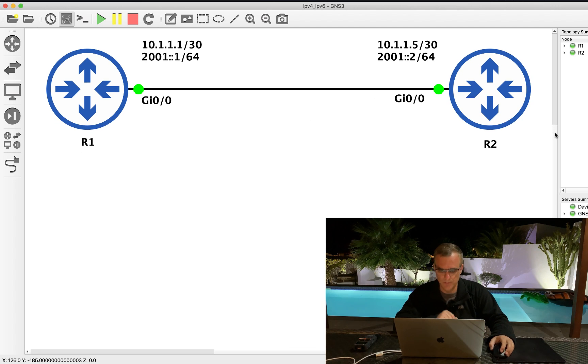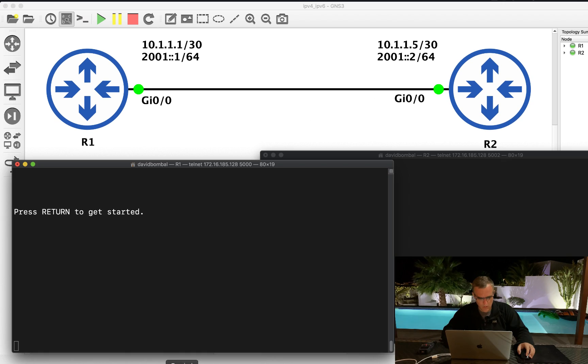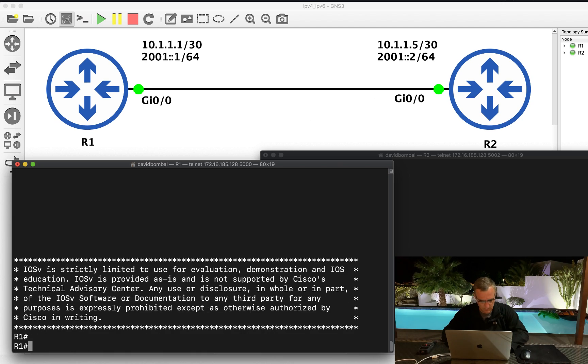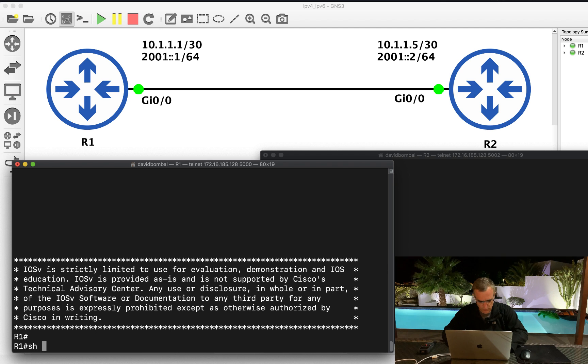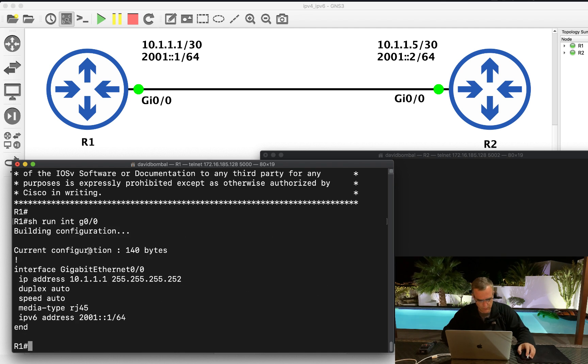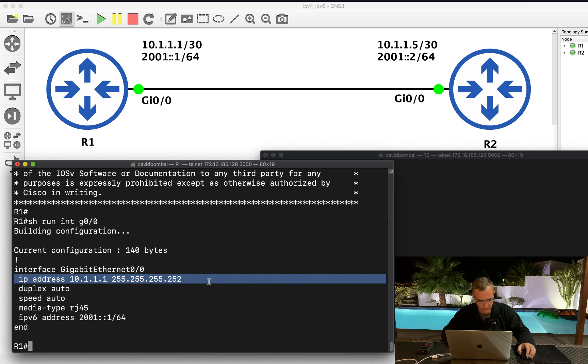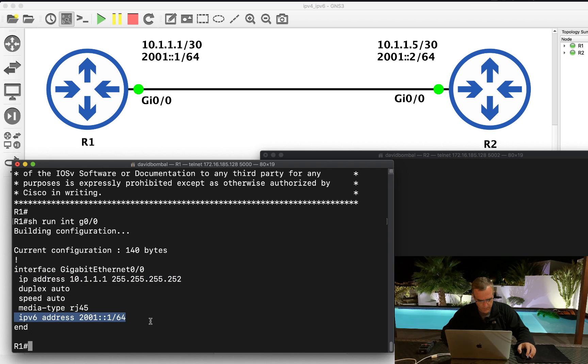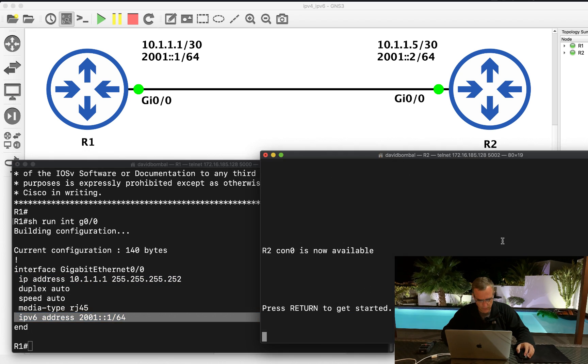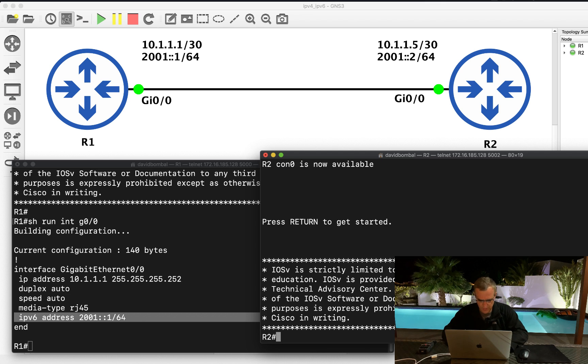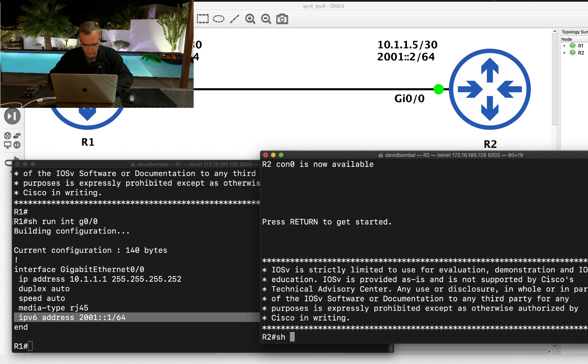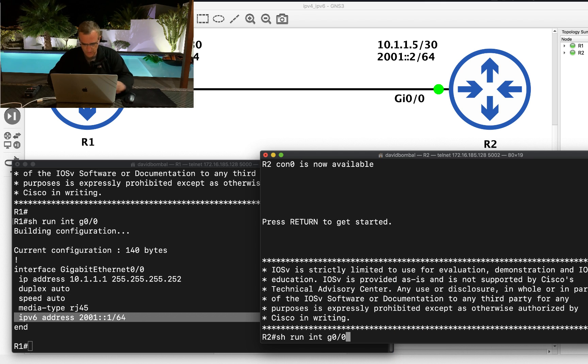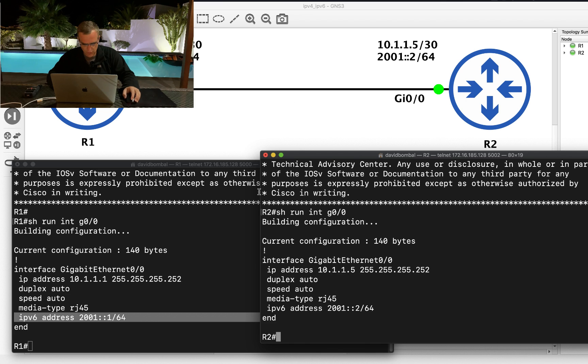Okay, so here's the console of router one. Show run interface gigabit 0/0. Notice IP address configured as follows, IPv6 address configured as follows per the diagram. Show run interface gigabit 0/0, this is router two. IPv4 address, IPv6 address.